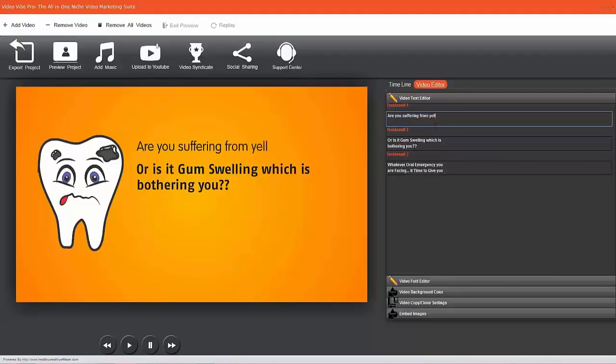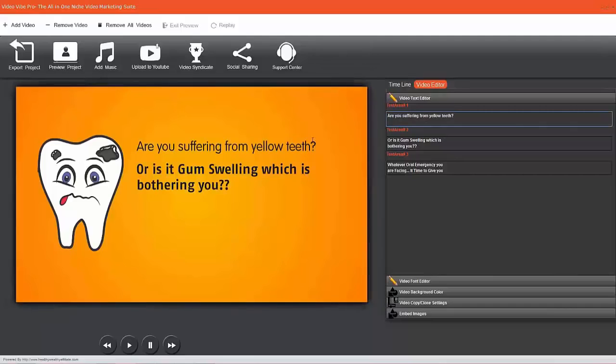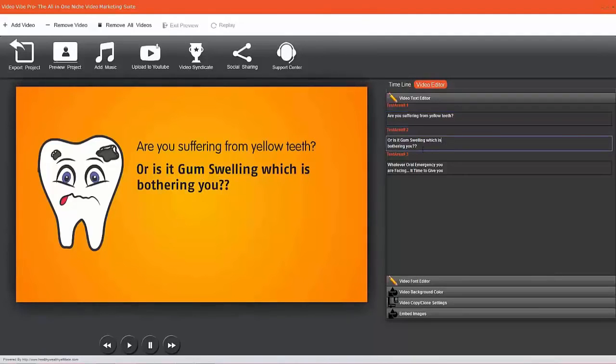You see how this is changing on the fly - pretty cool stuff, right? If I want to play it again, I can play it and it'll go through my changes. But for now I'm going to pause it so I can clearly see what I'm doing.